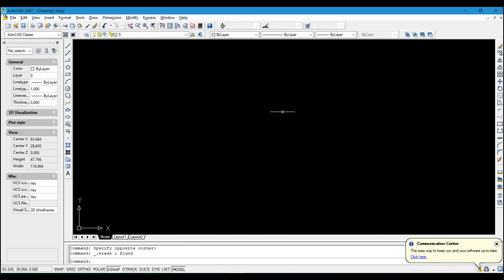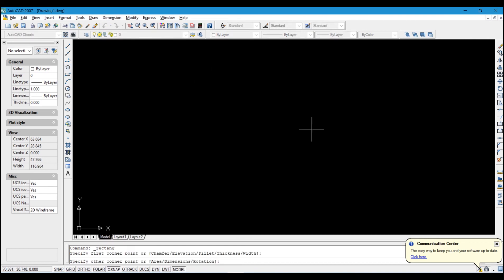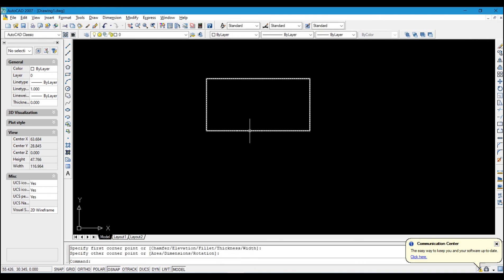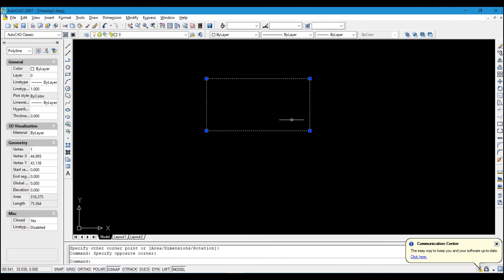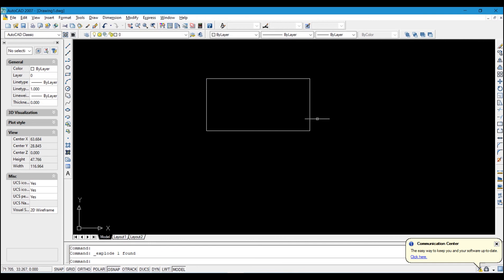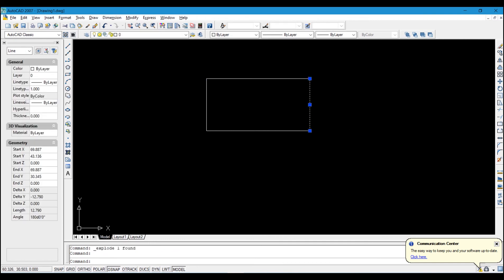The next tool is Explode. The purpose of Explode is to break apart a grouped object. When an object is selected as a single group, using Explode will separate it so that each part is individual and no longer connected to the others.